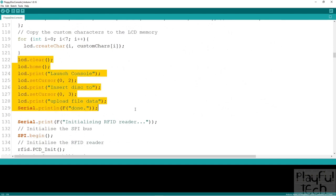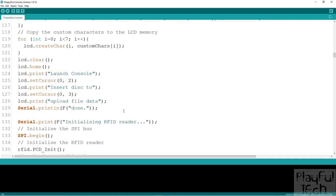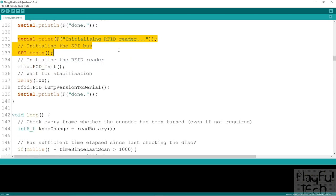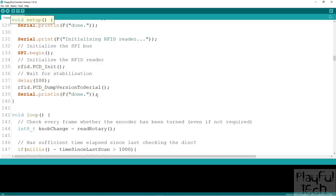Then we display a prompt to the player telling them to insert a disk to upload file data. Each 'setCursor' line specifies an XY coordinate position — for example, printing starting at the left-hand end of the second line, or the third line. You can modify these to space the message as you want, centering or right-aligning it by adjusting the setCursor commands. We'll initialize the RFID reader, and then we are done with setup.